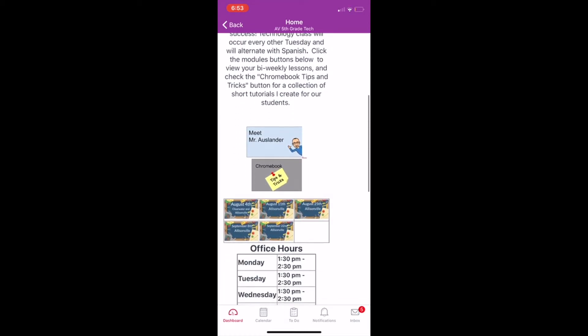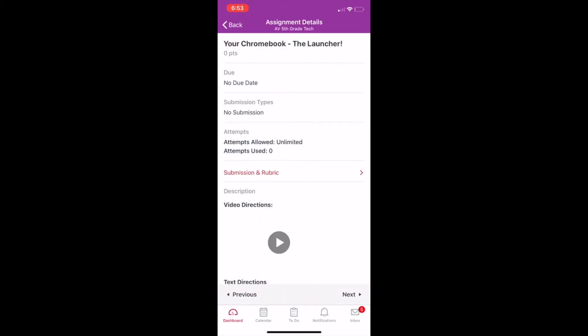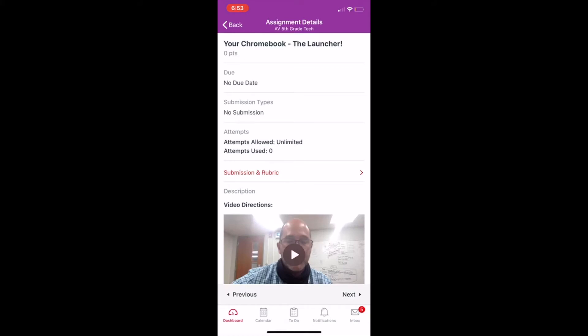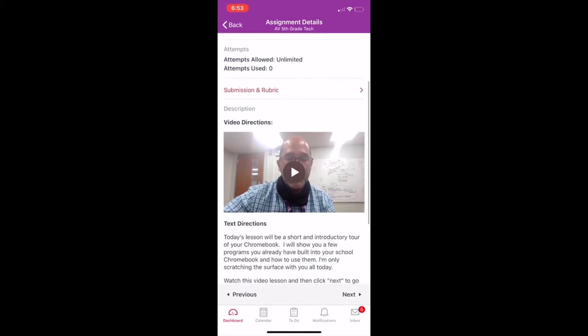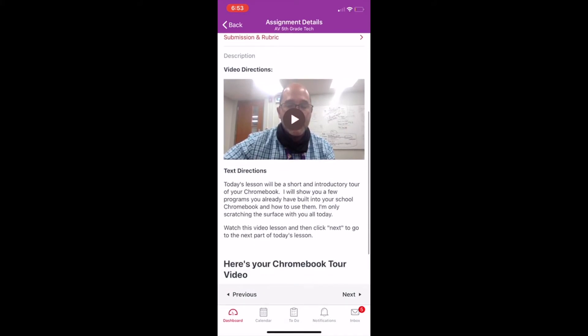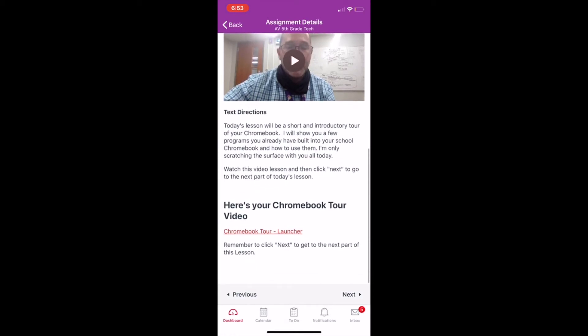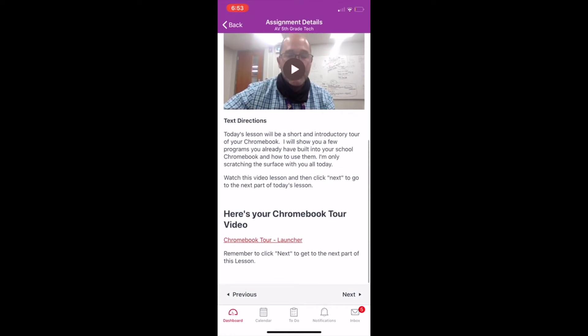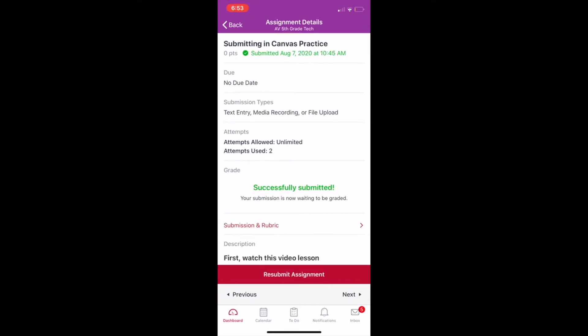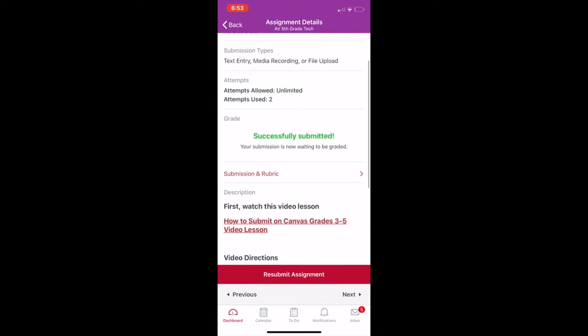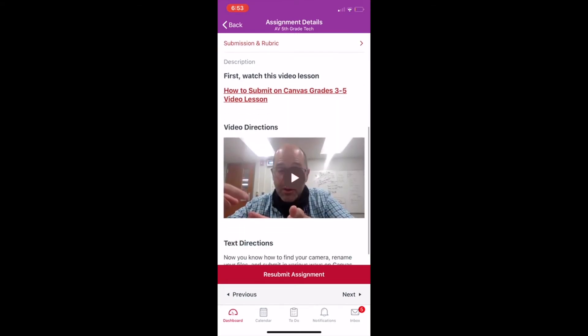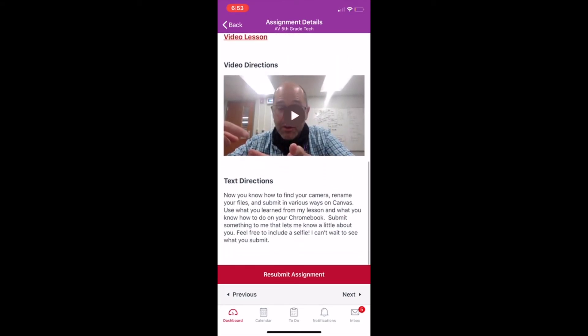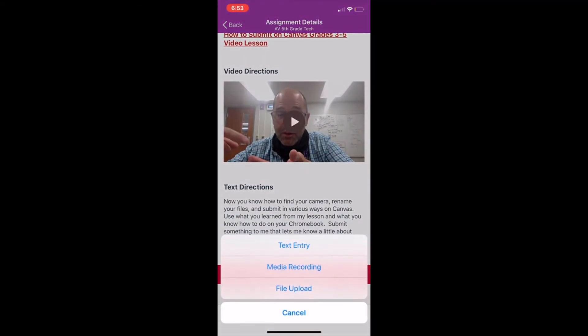And I'm going to go ahead and slide down and scroll down and find the August 11th assignment. I'm going to go ahead and click on that. And the first part were the directions and the launcher tour and then I go ahead and click next like I would on a Chromebook. So the next part. And the next part, this is where you're actually submitting something just like you did on the Chromebook. Here it says resubmit. I was playing around with this.